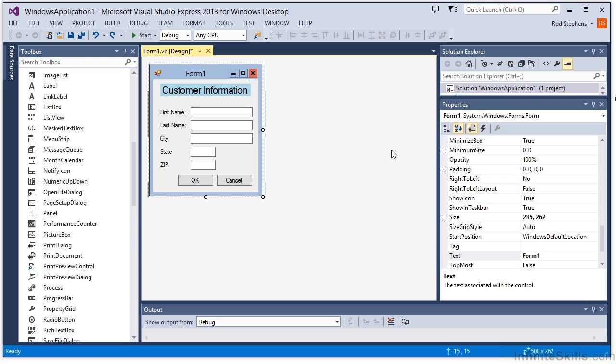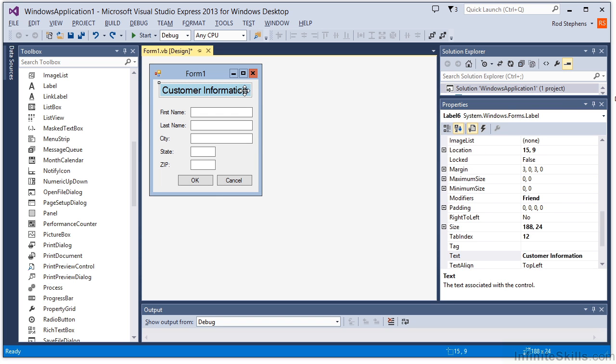The second option is to turn off the label's auto size property, resize it to fill the top of the form, set its text align property to top center, and finally set its anchor property to top left right. Let me do that.